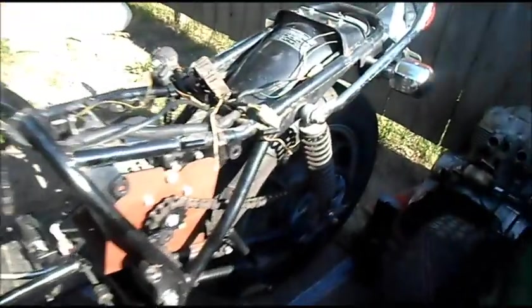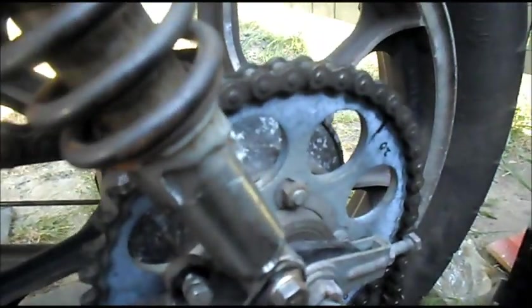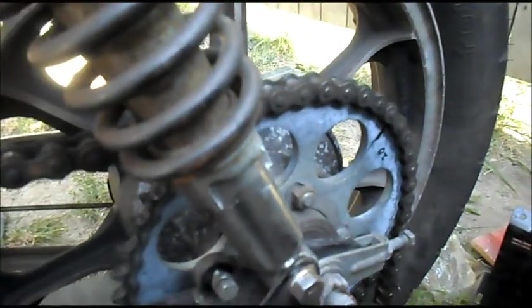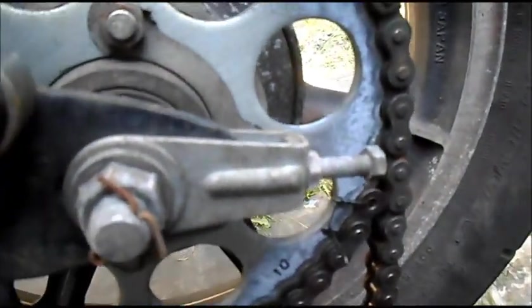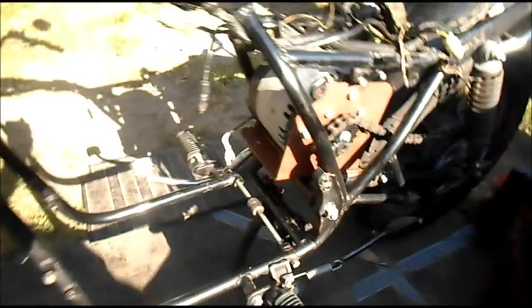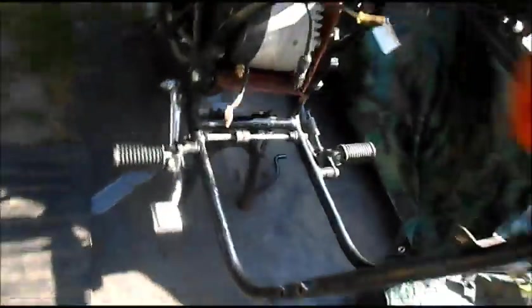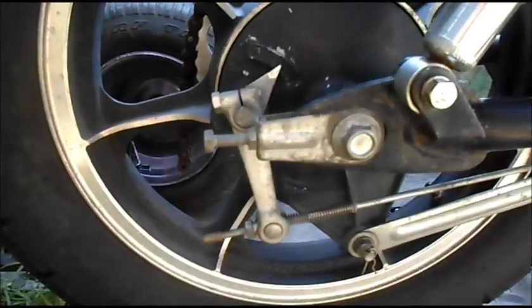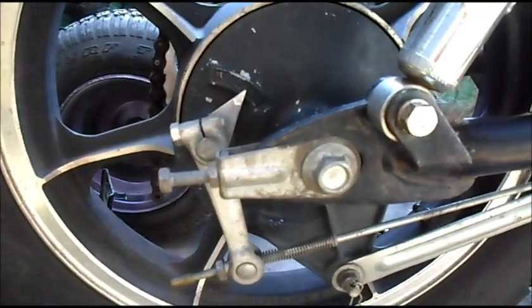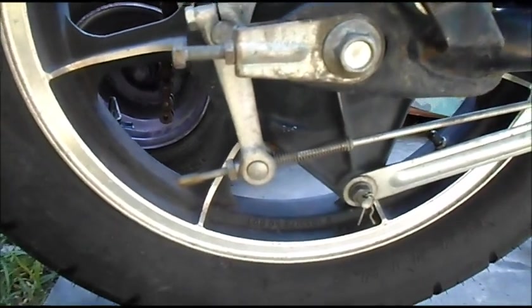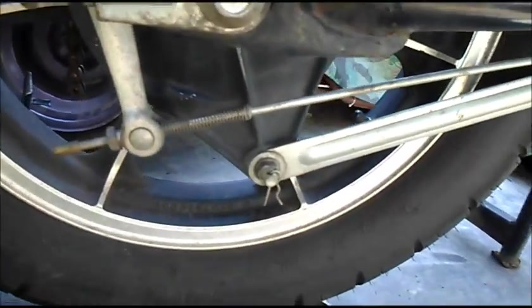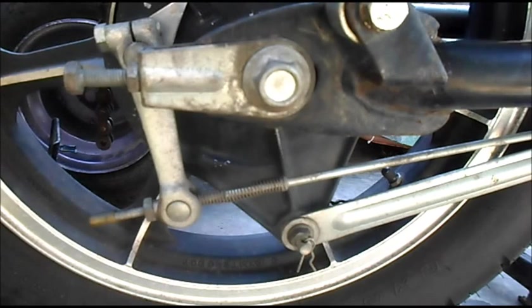Well, next on the agenda, once I get this rear wheel off, I can switch out that rear sprocket. Doesn't look too difficult. Got the main bolt to hold it on, the brake and the stabilizer bar I guess you would call it.